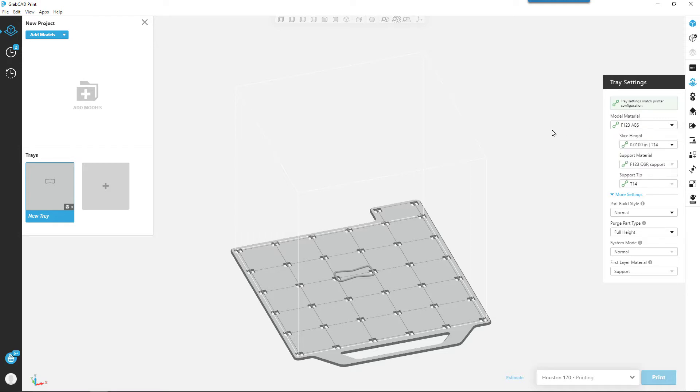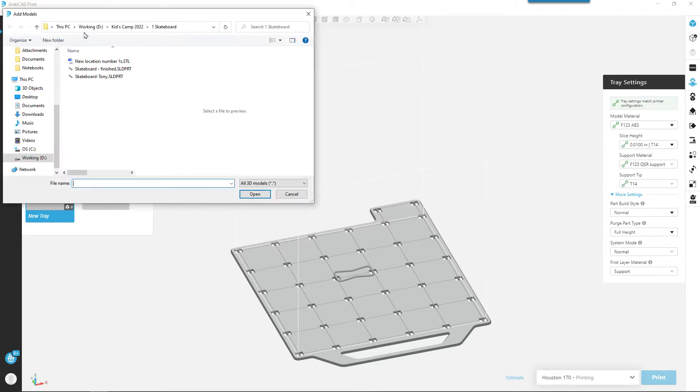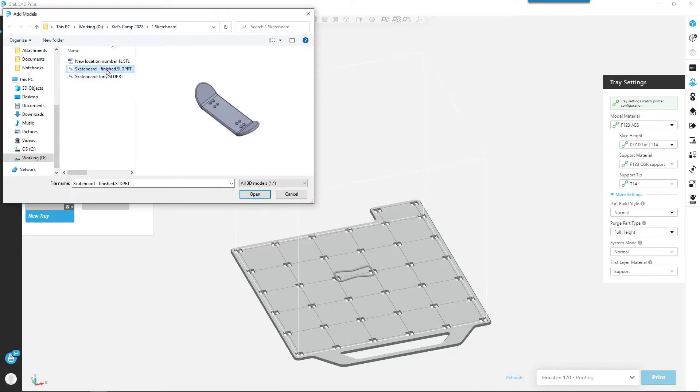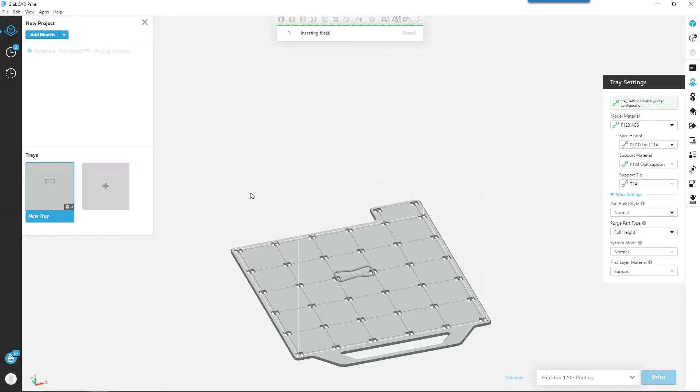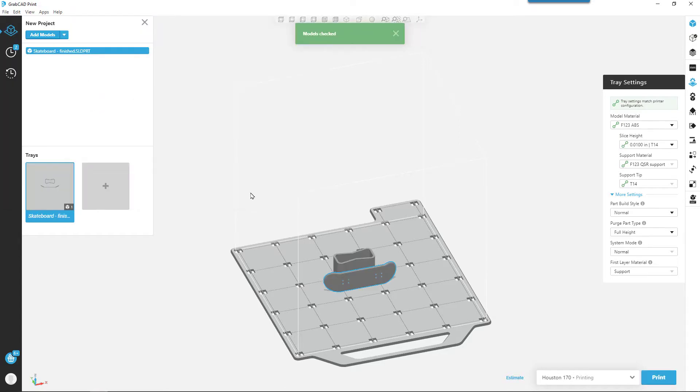With GrabCAD, we need to add some models to our build. A lot of the 3D printers out there will use an STL file, but one of the nice things about GrabCAD is it can actually open up the native SOLIDWORKS files. So I'm going to open up the finished version of the skateboard file.